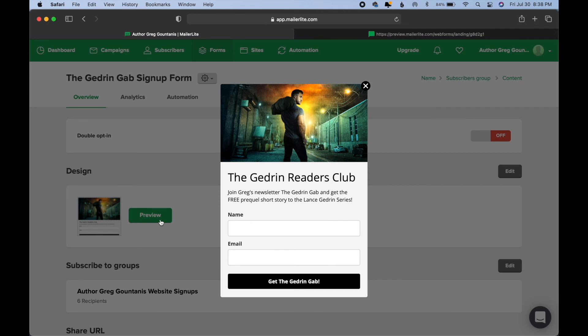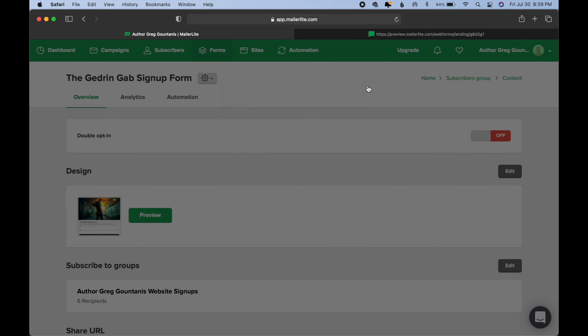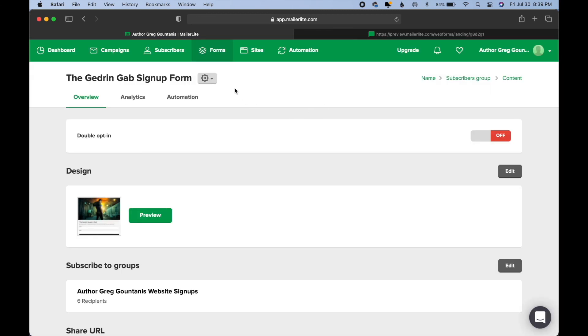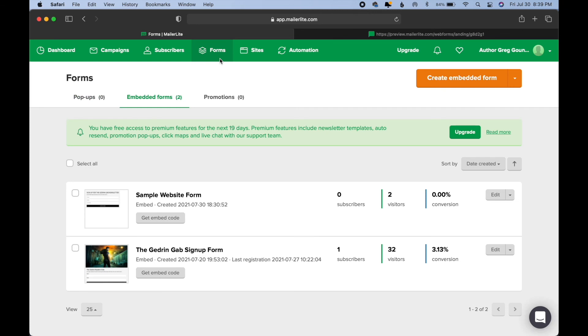So just using the same process that I went through in this video, I put a little image, a little headline here about joining the Gedron Readers Club. Gedron is the main character, of course, of my Lance Gedron mystery series. And I was straight to the point about how they get the reader magnet. They get the free prequel short story if they sign up. Their name, their email, and then the button. So it's very simple to create a sign-up form in MailerLite. I recommend that everybody does it if they haven't already created some kind of form on their website to attract readers. So there you have it.